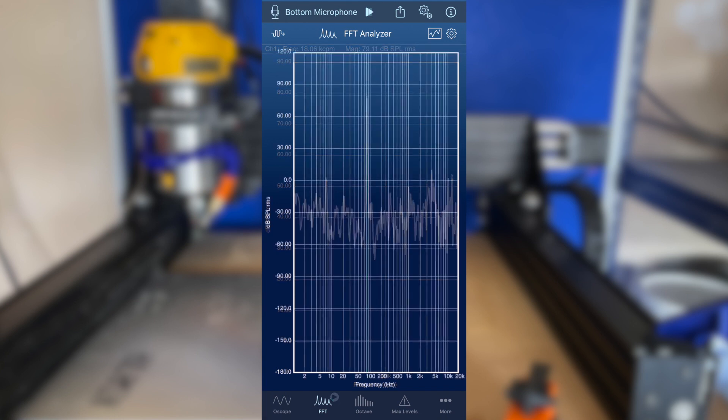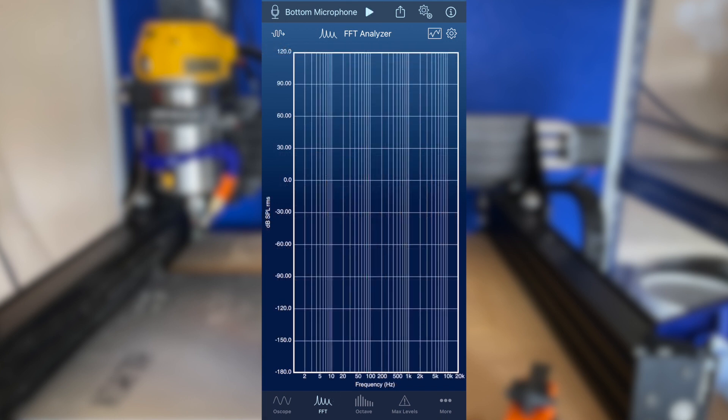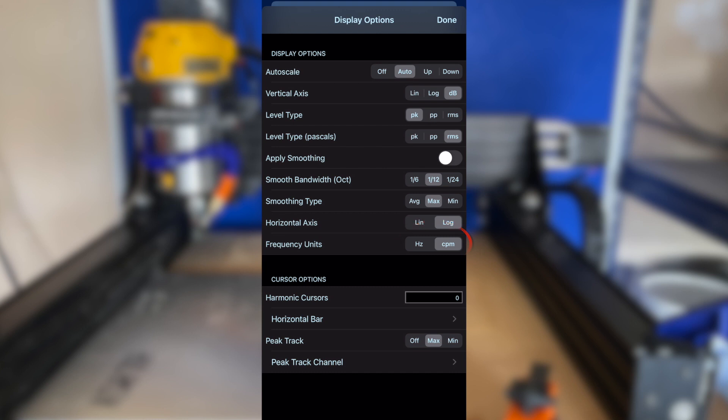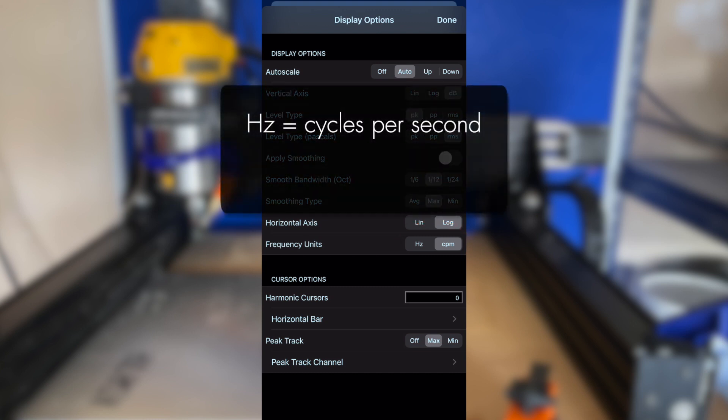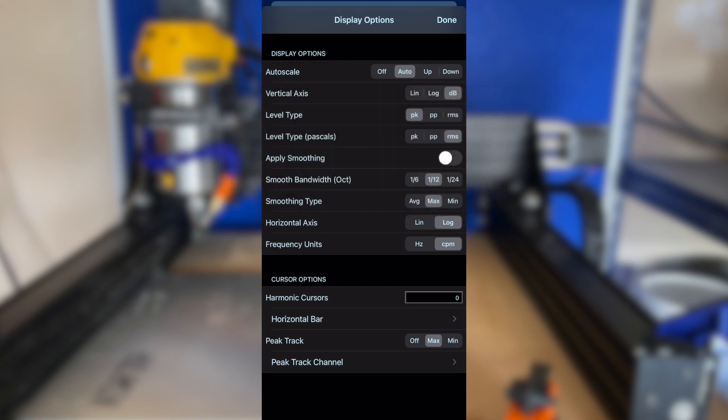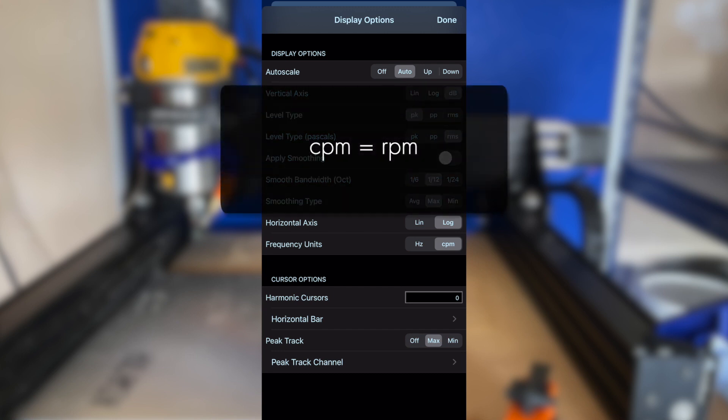In order to measure spindle RPM in SignalScope's FFT analyzer, it is best to set the frequency units to CPM in the tool's display options menu. The two options for frequency units are Hertz and CPM. Hertz indicates cycles per second, while CPM means cycles per minute. When measuring the sound of rotating machinery, such as a router, CPM corresponds to RPM.